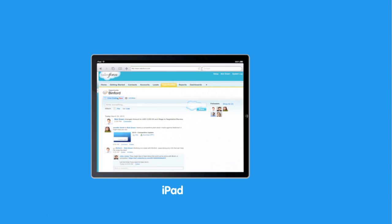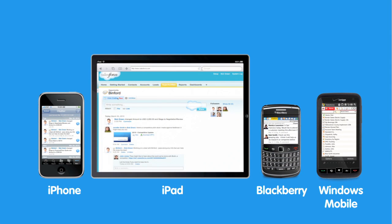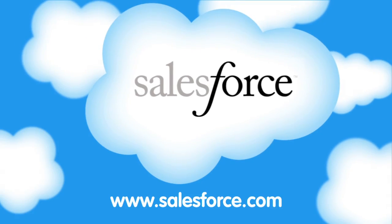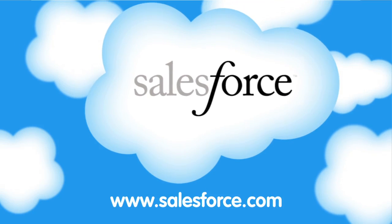And because it's run in the cloud, you can use it wherever you are. All you need is an internet connection or a mobile device. Get started now — try it for free at Salesforce.com.